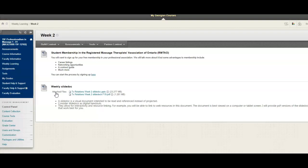Once you pop onto the week two folder and look inside, you'll find both the weekly slide doc. Again, it's a visual document intended to be read and referenced instead of projected onto a screen. It's a digital handout, so it allows for a little bit of interactivity and resource linking. There's also a link to the student membership there.